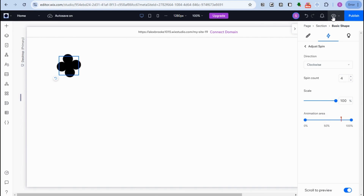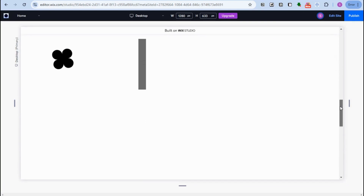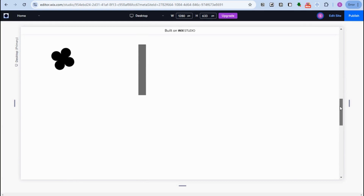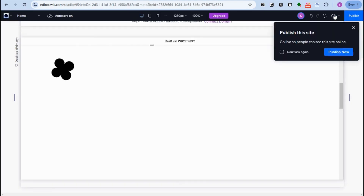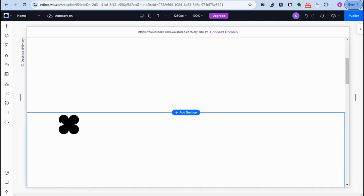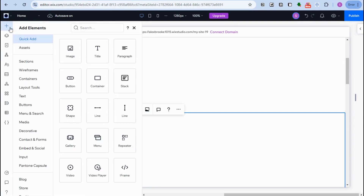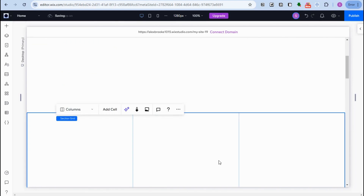Let me show you the preview. As you can see, if you scroll down or up, the shape will move, and if you stop, the shape will stop. This gives you an idea that when you scroll, whatever you put here — images or other content — will also move.